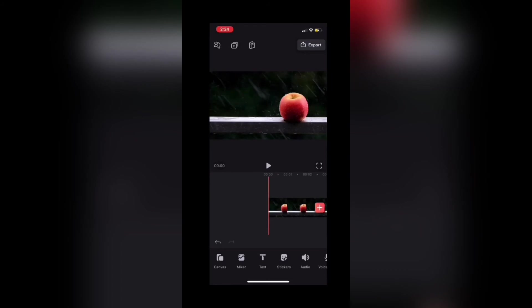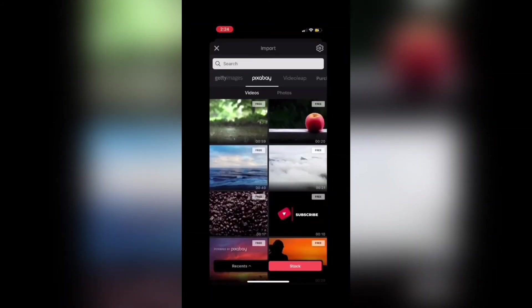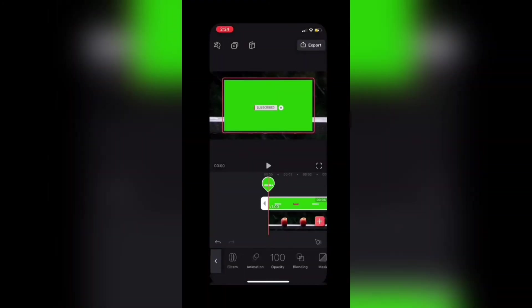I need to tap on mixer to add the green screen clip above the main video clip. I'll tap on recents and select the clip that I just created.